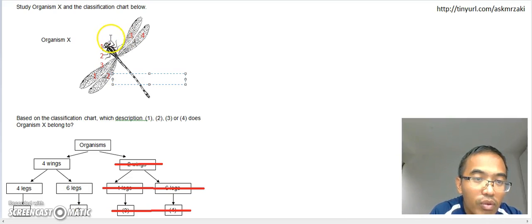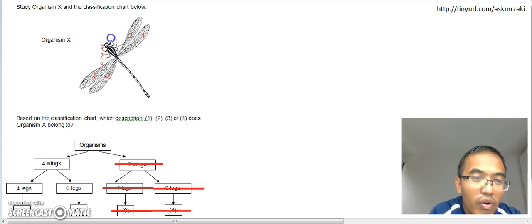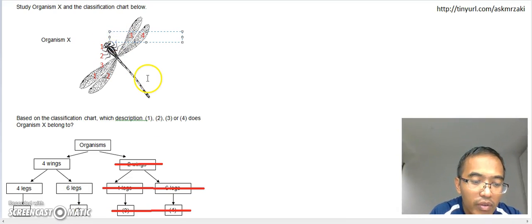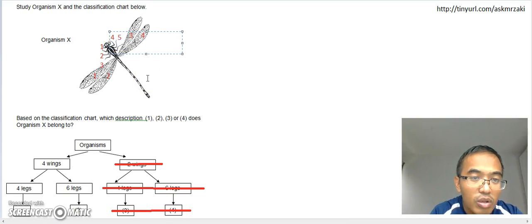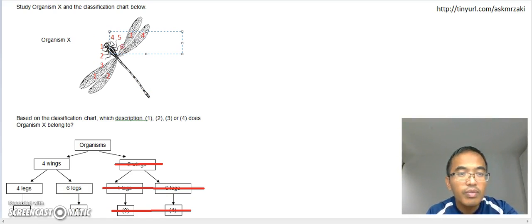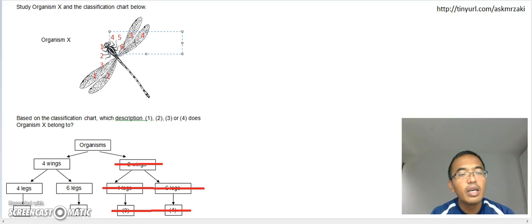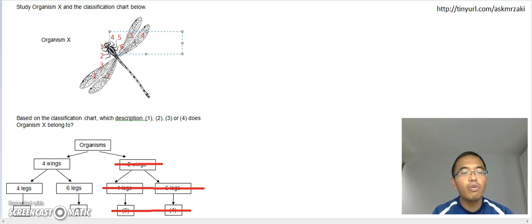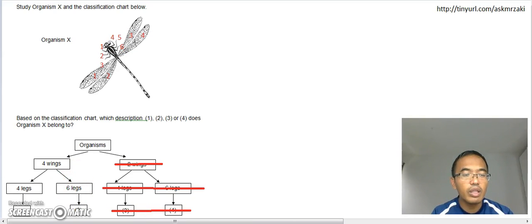And then over here, there's four, all right, four, five, and then the smaller one here, this is six, all right. So there are six legs and there are four wings.